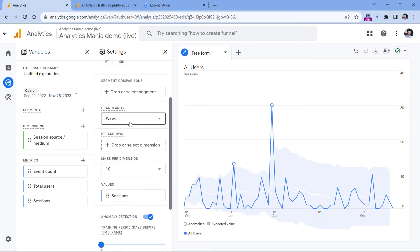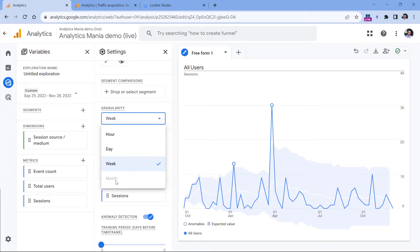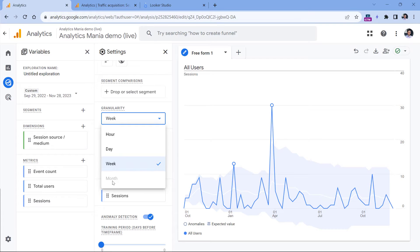So here I have the granularity option. However, month remains disabled. And it always is. I'm not sure why this is happening, probably a bug or some other inconsistency in Google Analytics 4.